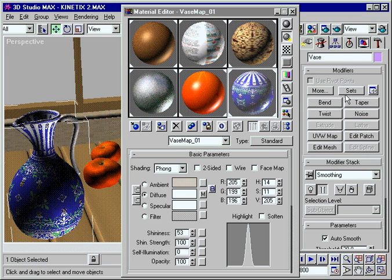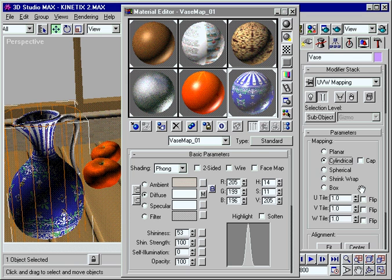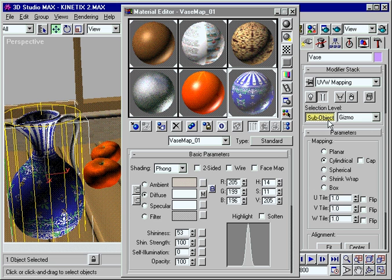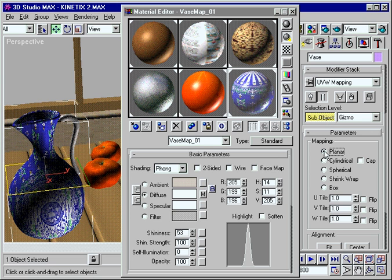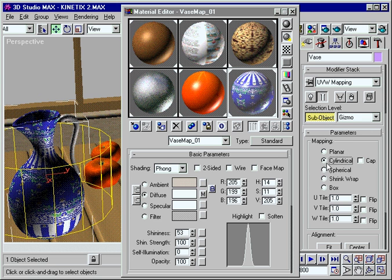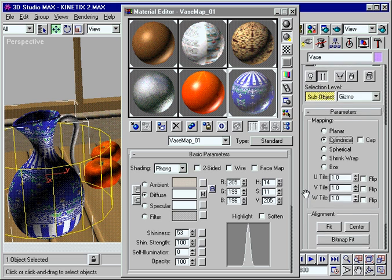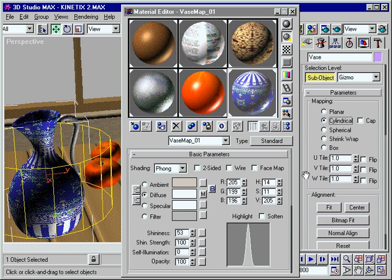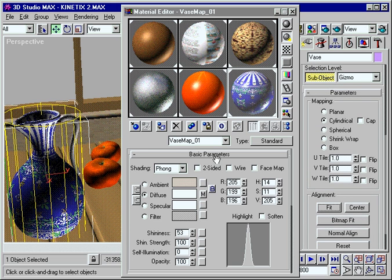Max's advanced mapping controls allow you to custom fit any type of material to any type of geometry. Choose from multiple mapping types and adjust mapping coordinates in real time until you achieve the exact positioning you want.